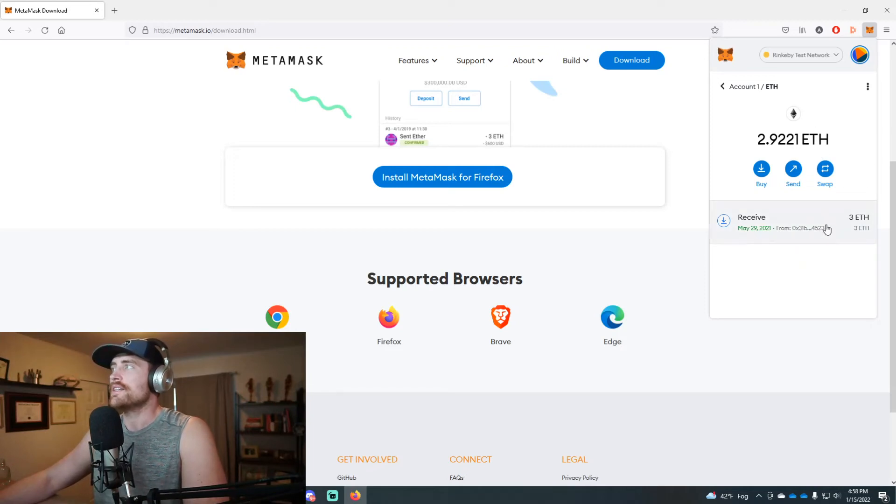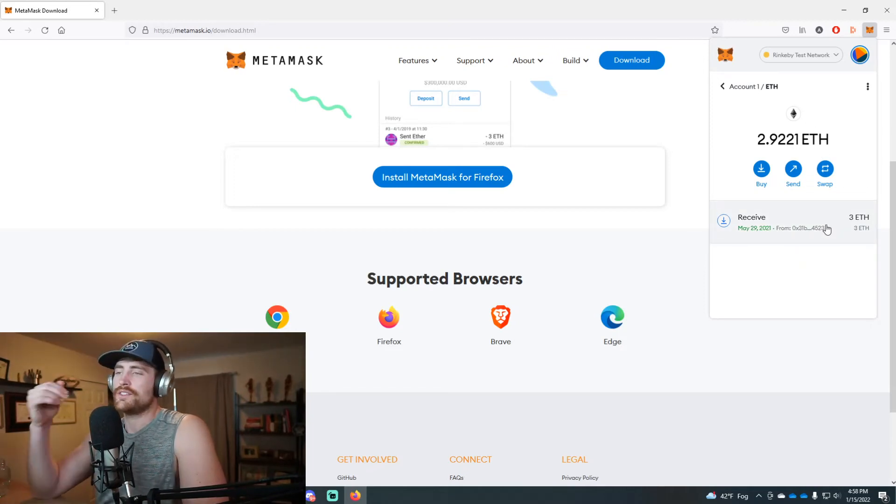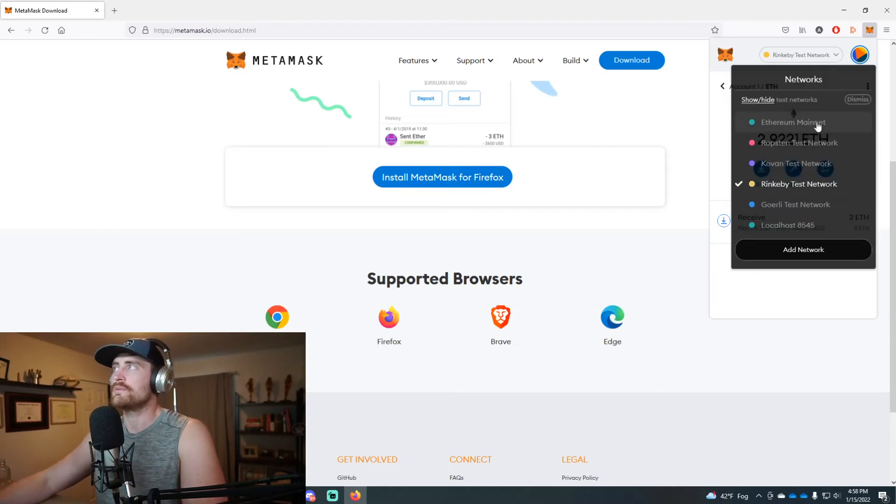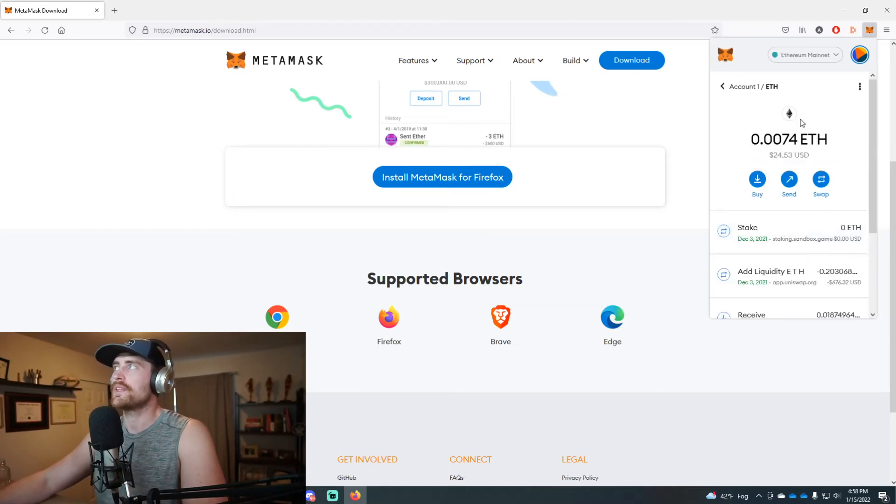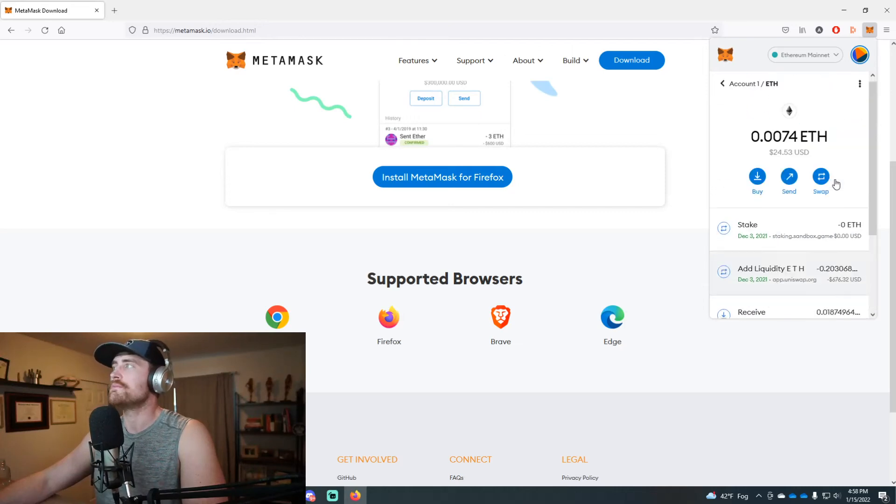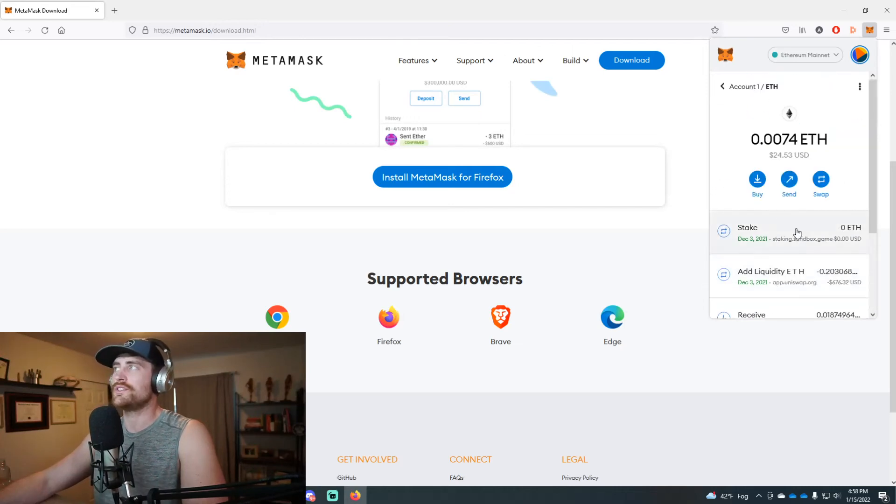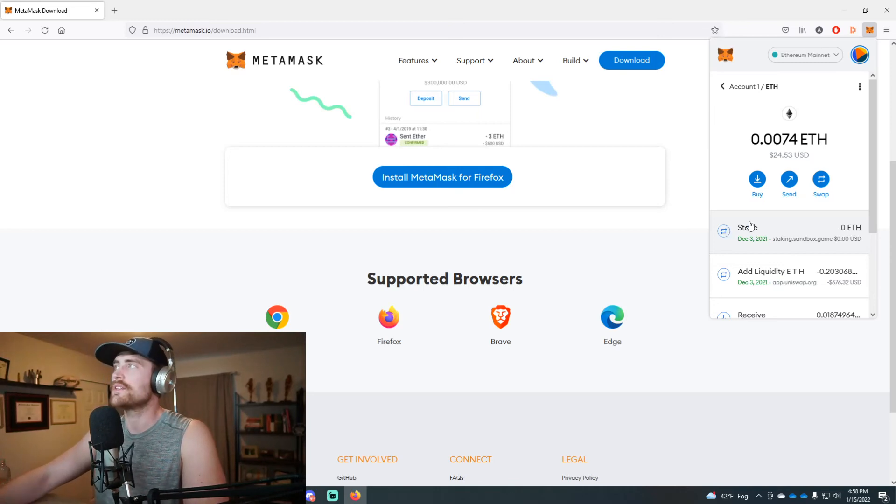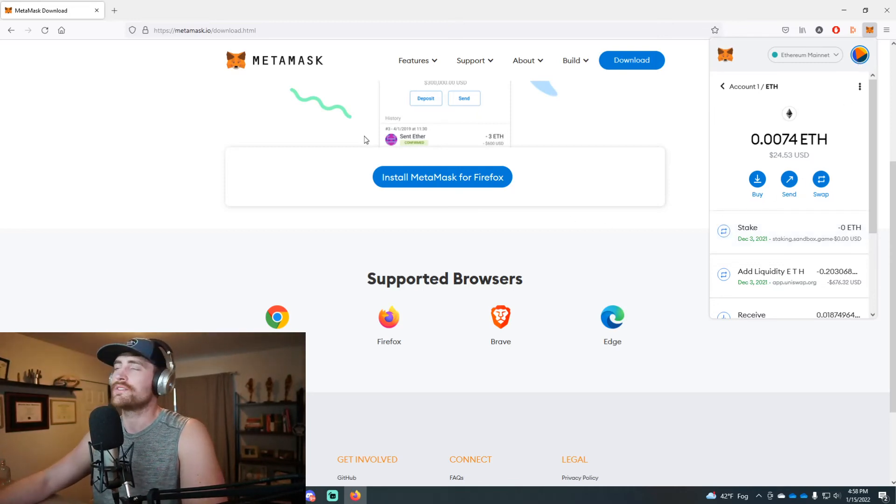I was basically just testing transactions back and forth across the blockchain. So you can test certain things off of this, but it's generally just used as an asset holder, an Ethereum holder.